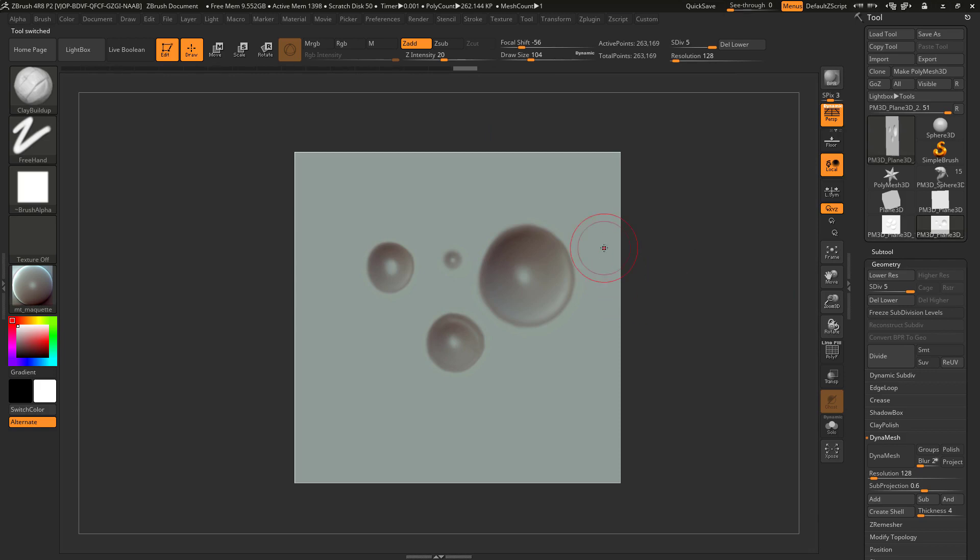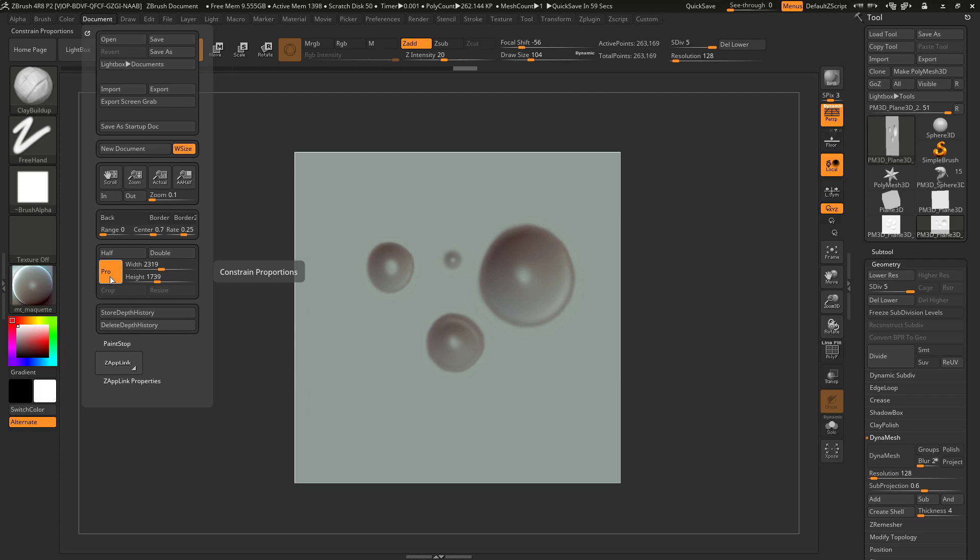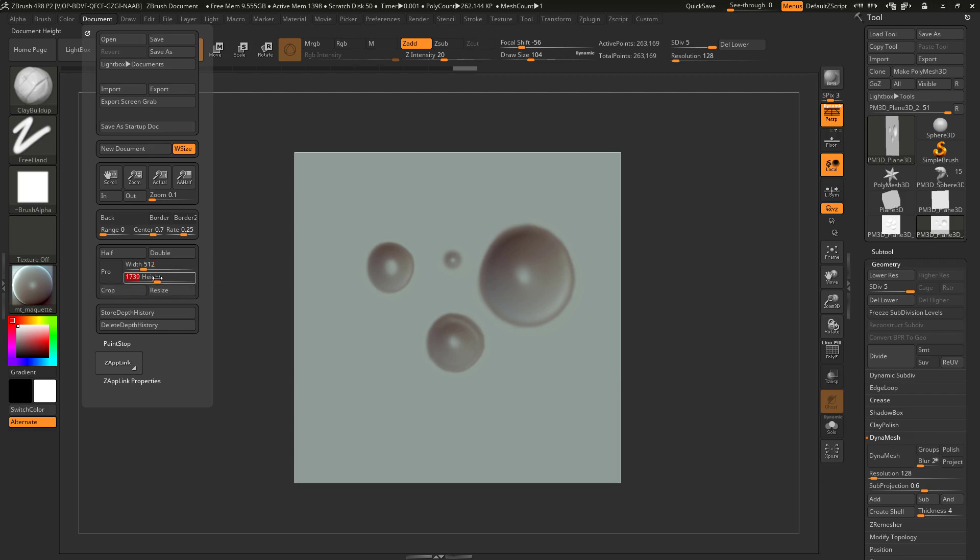So next thing I want to do is capture this into a texture. So for this I need to resize my document and we can do this by going over to document and change the width and the height. But currently constraint proportions is activated so if we want to change the width and the height separately we need to turn this off and then choose our width and height.